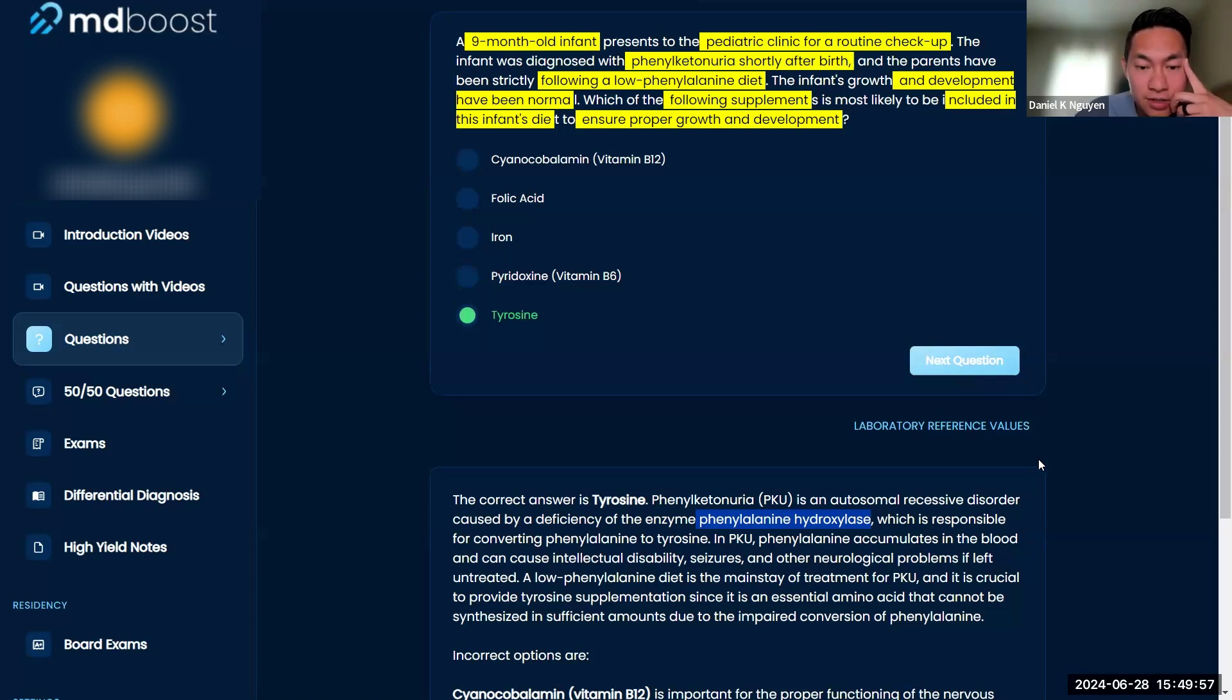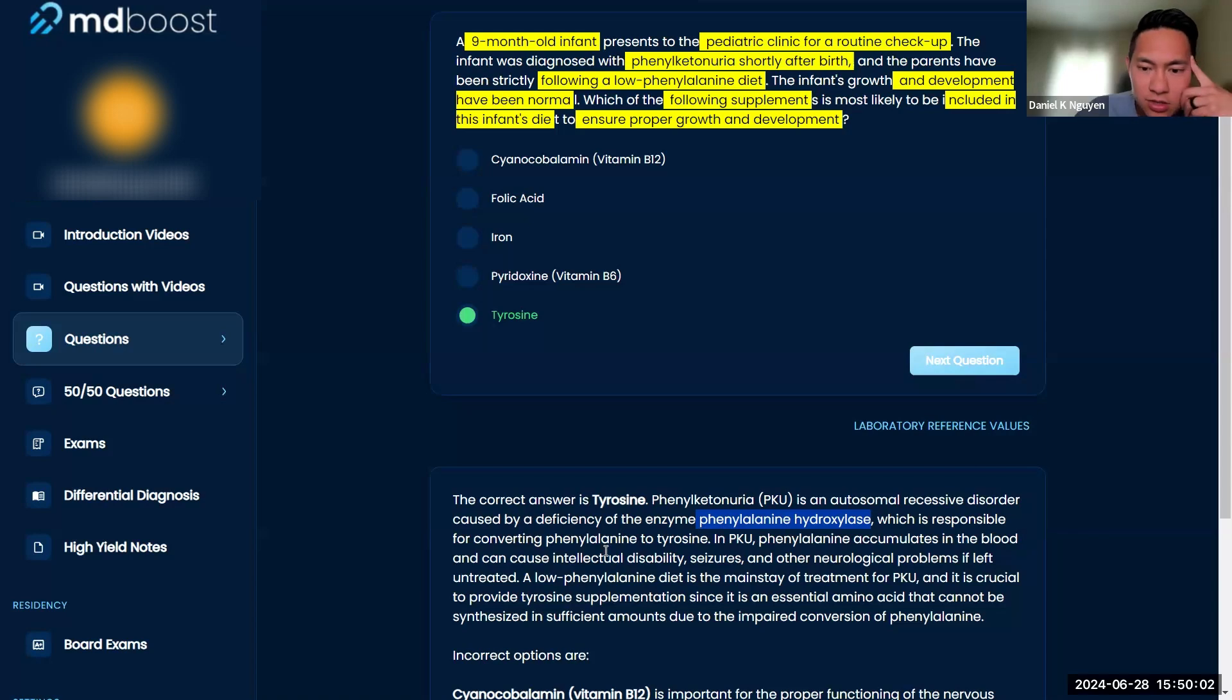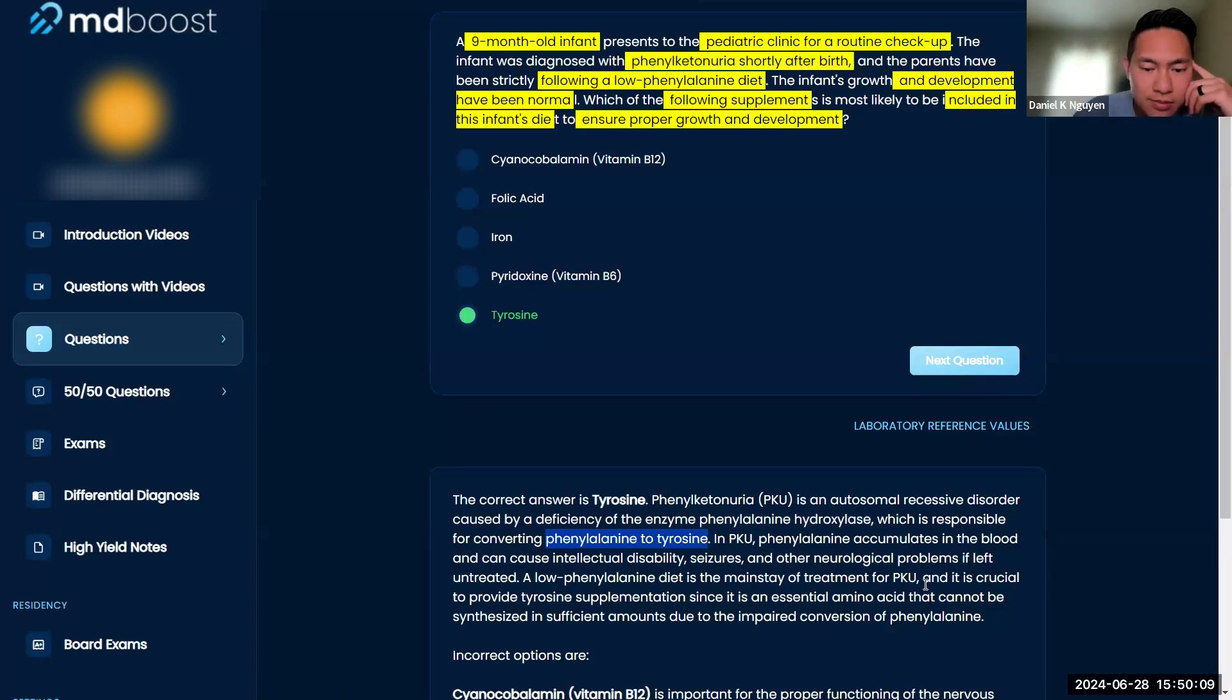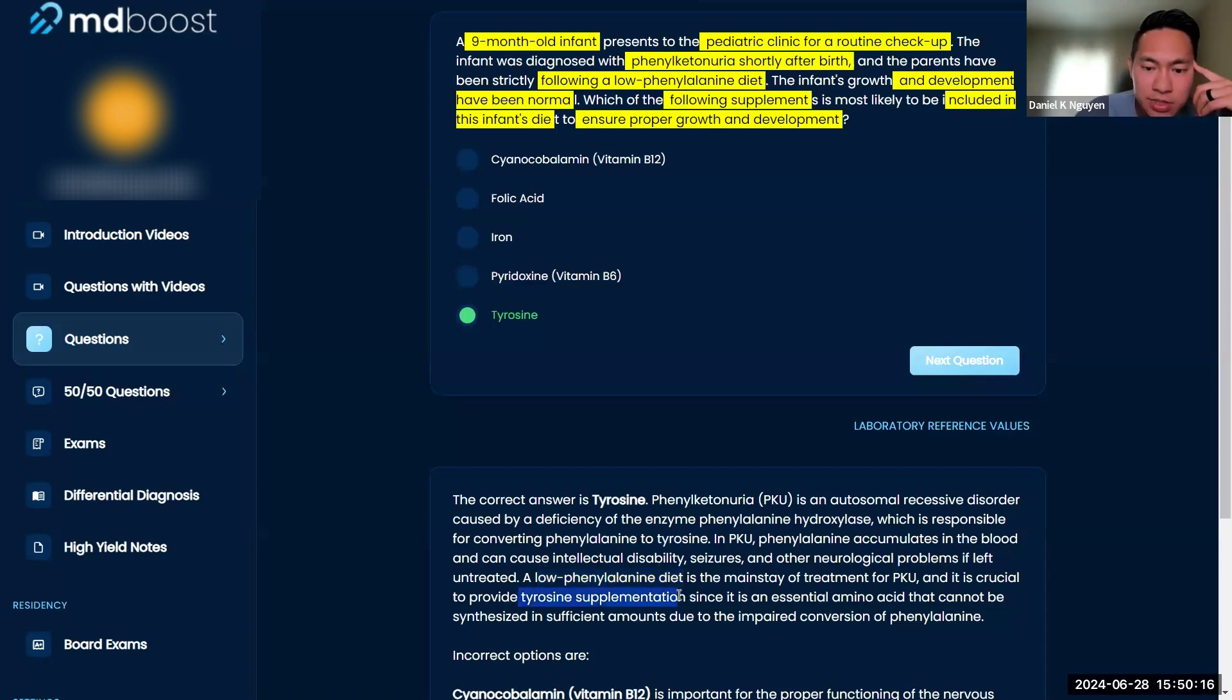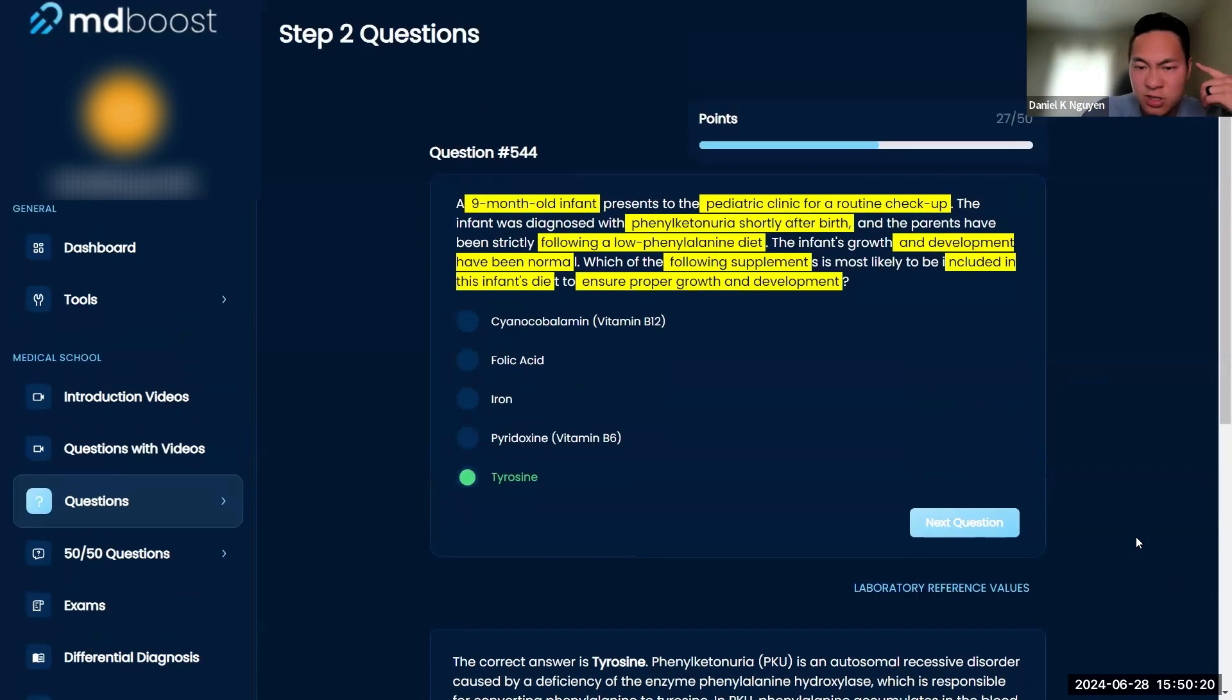Yeah, so this is responsible for phenylalanine to tyrosine, meaning that you're going to be missing tyrosine. So definitely for sure giving that low phenylalanine diet is super important for PKU, but also giving tyrosine supplementation because you need it for so many other things.